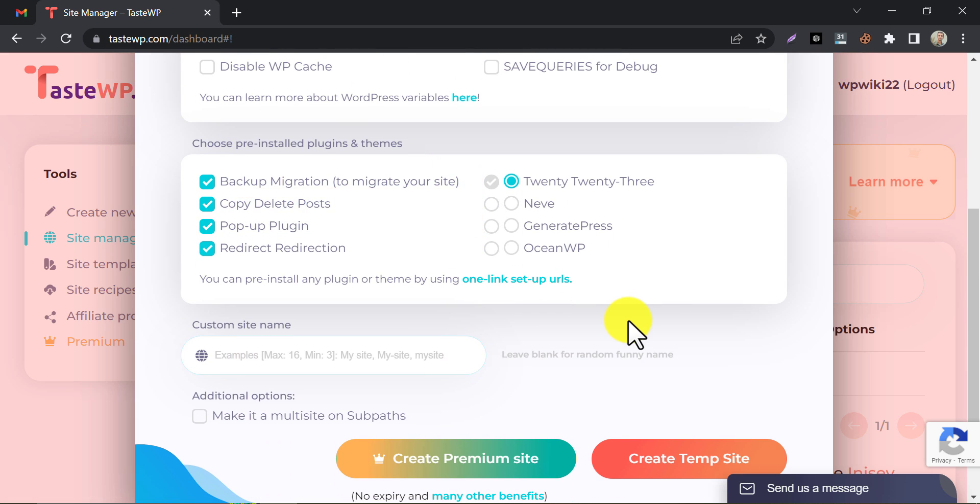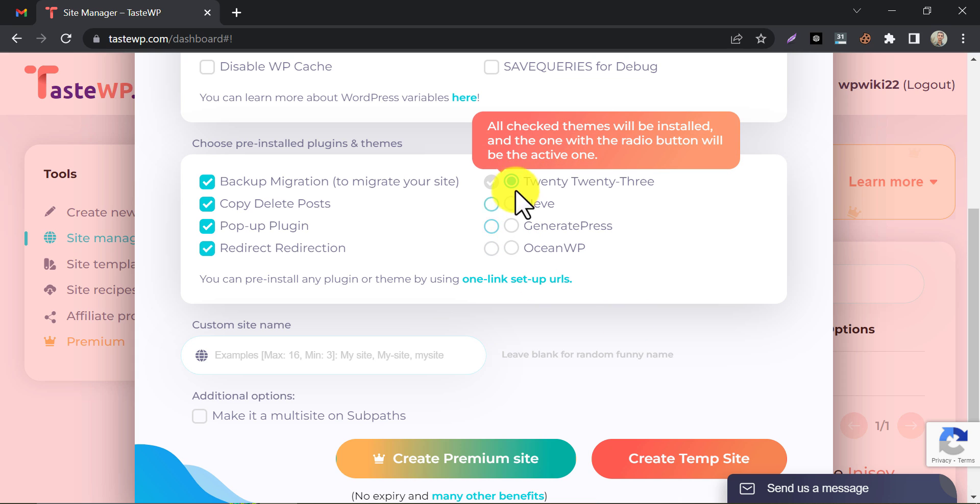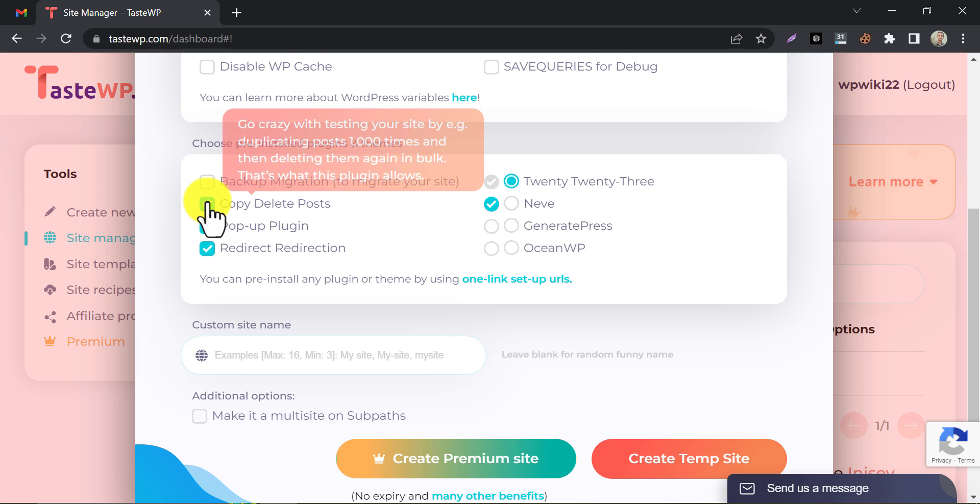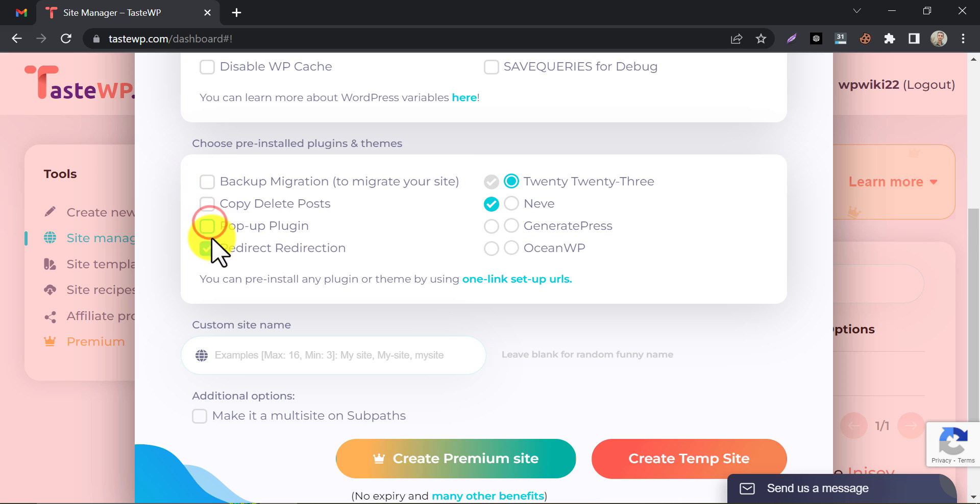In the third section, choose the pre-built theme and plugins. Choose one theme as your wish from here. On the left side, unmark the plugins if you do not need them. I don't need it, that's why I'm unmarking all.